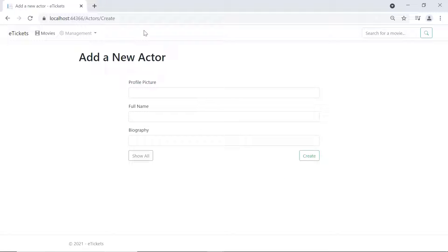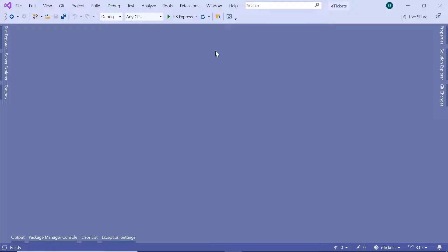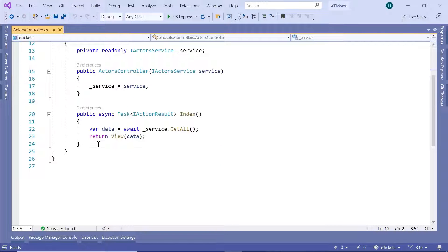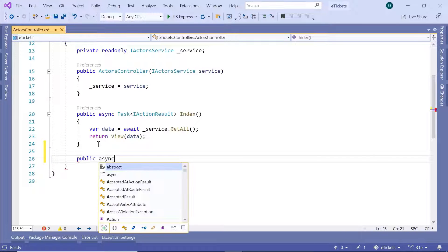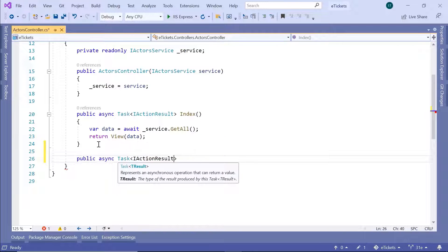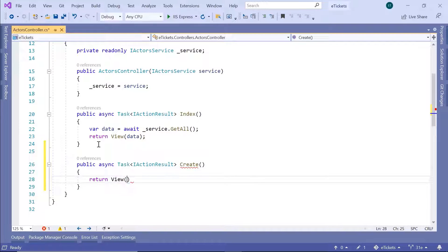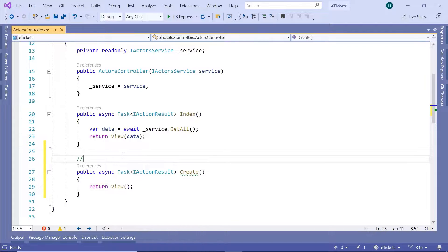Let's go to Visual Studio. The first thing we need to do is create a new action result. Go to the Solution Explorer, then to the actors controller and scroll down. Type 'public async task' and then 'IActionResult', and name it 'Create'. Inside this method we are just going to return the view. This is a simple GET request and the URL is going to be actors slash create. Since there is no data manipulation, we can remove the async and task and have a simple IActionResult.